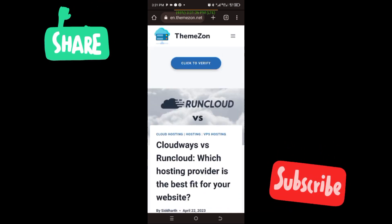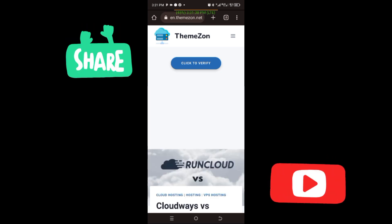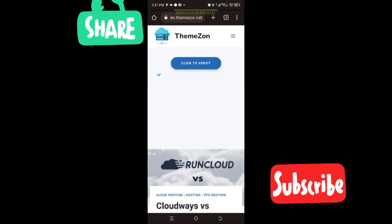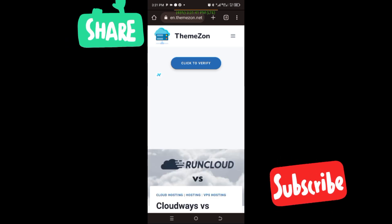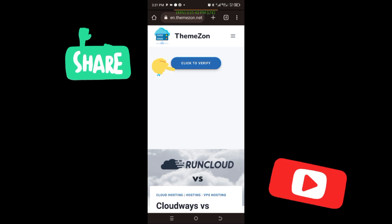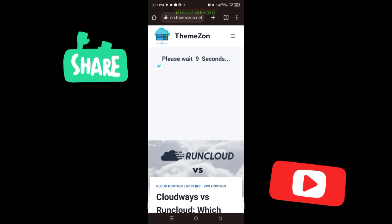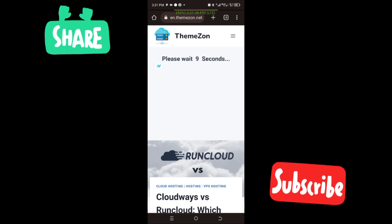You guys can see that brought us to this page. So the next thing you do is you click on click to verify, and it says you wait for 10 seconds.